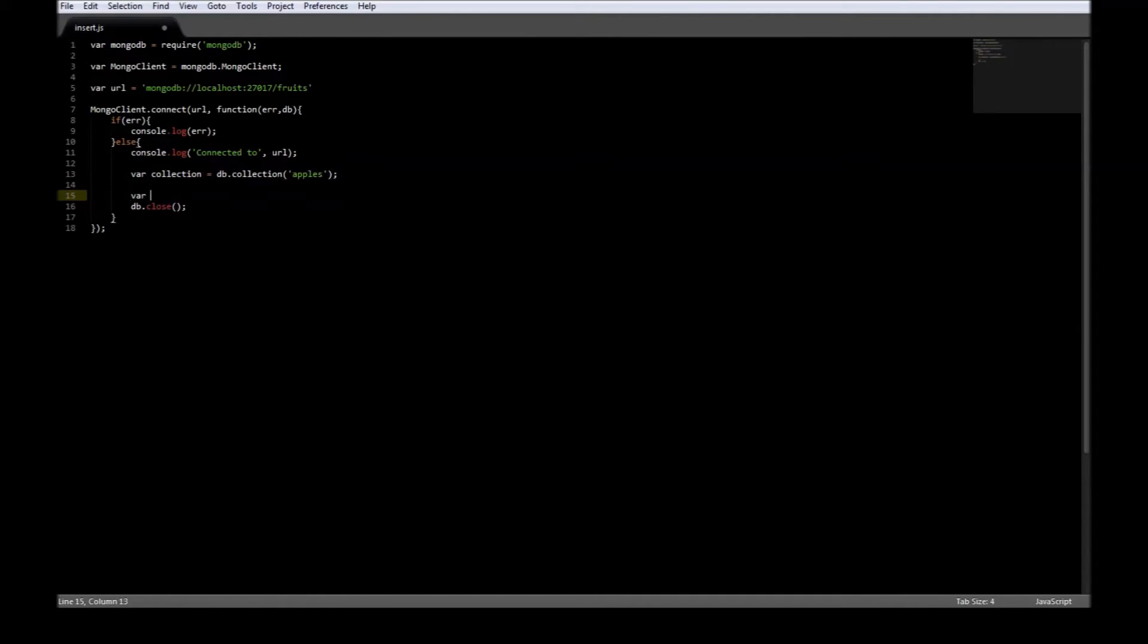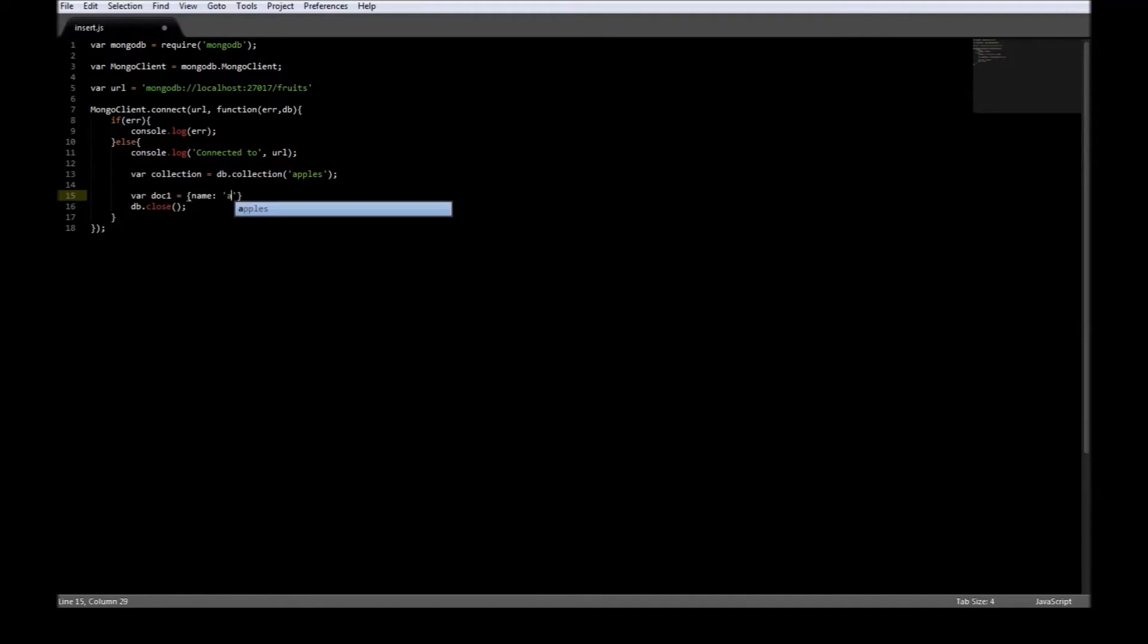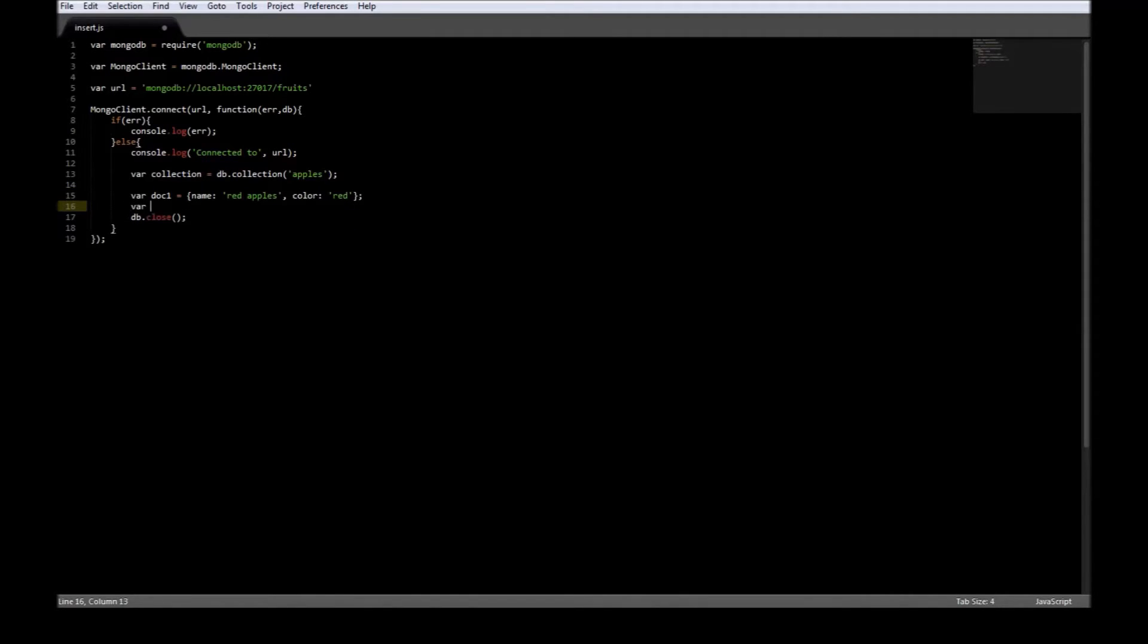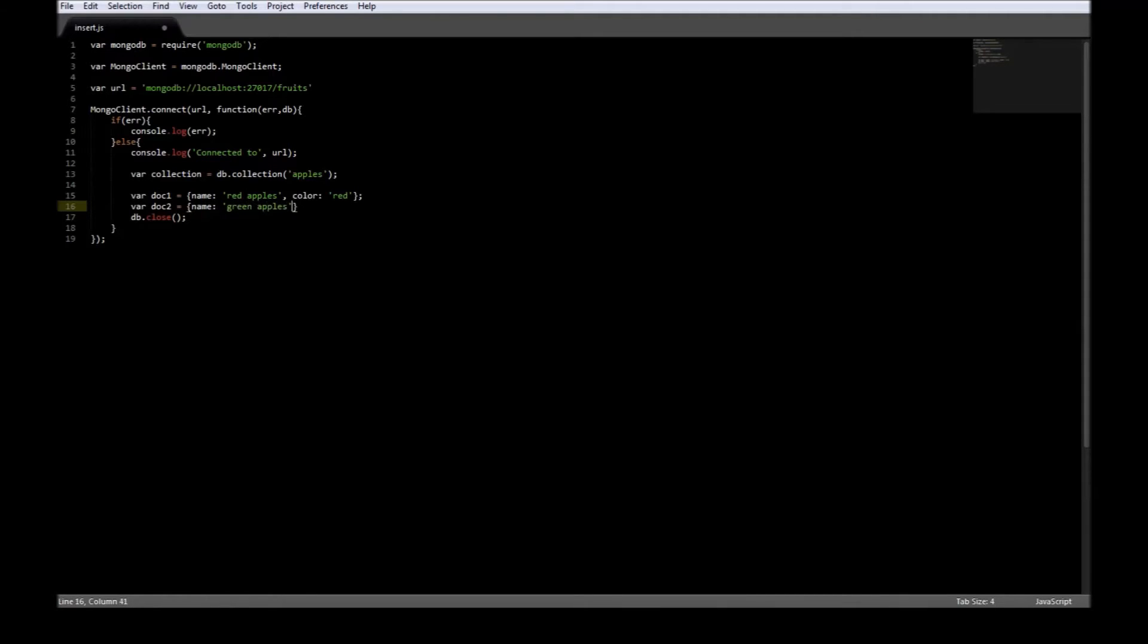Now we also need documents, so variable document one is equal to, let's say, name red apples, color red. We also have a second document equal to name green apples and color is green.